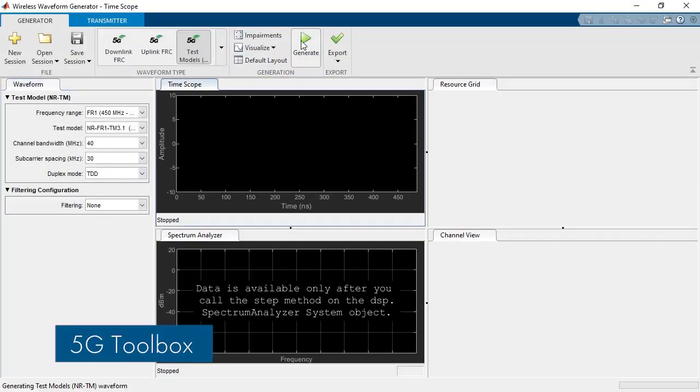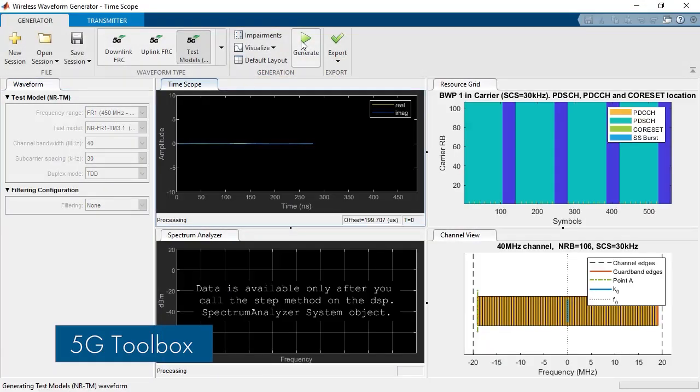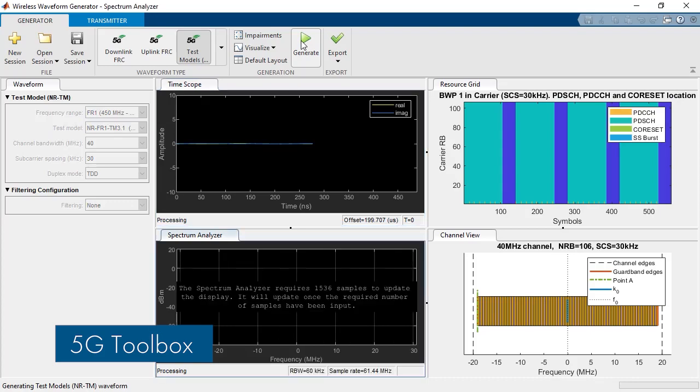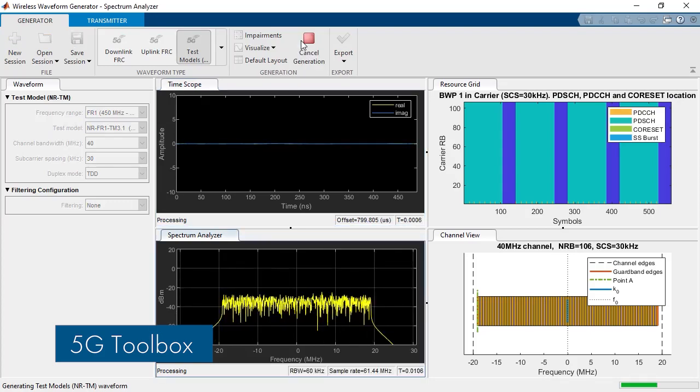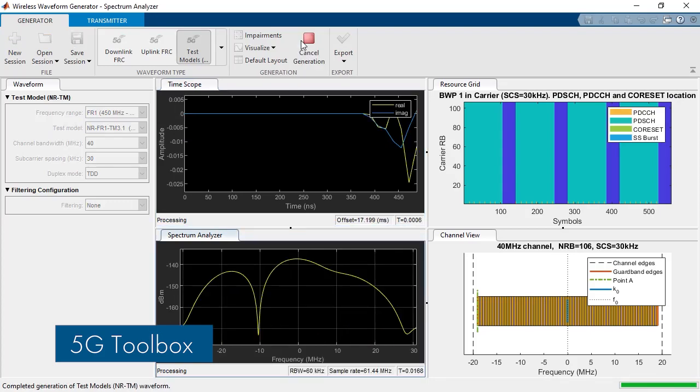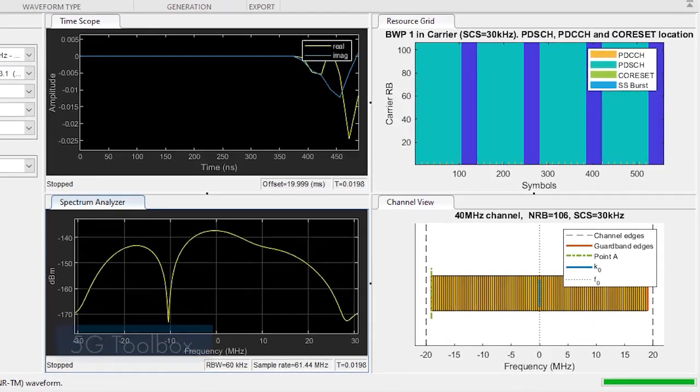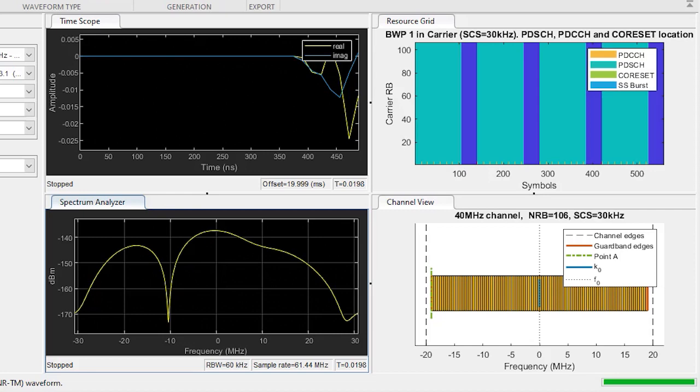In the world of wireless, MATLAB support for 5G and Wi-Fi 6 technologies is growing with additional support for waveform generation and cell detection.